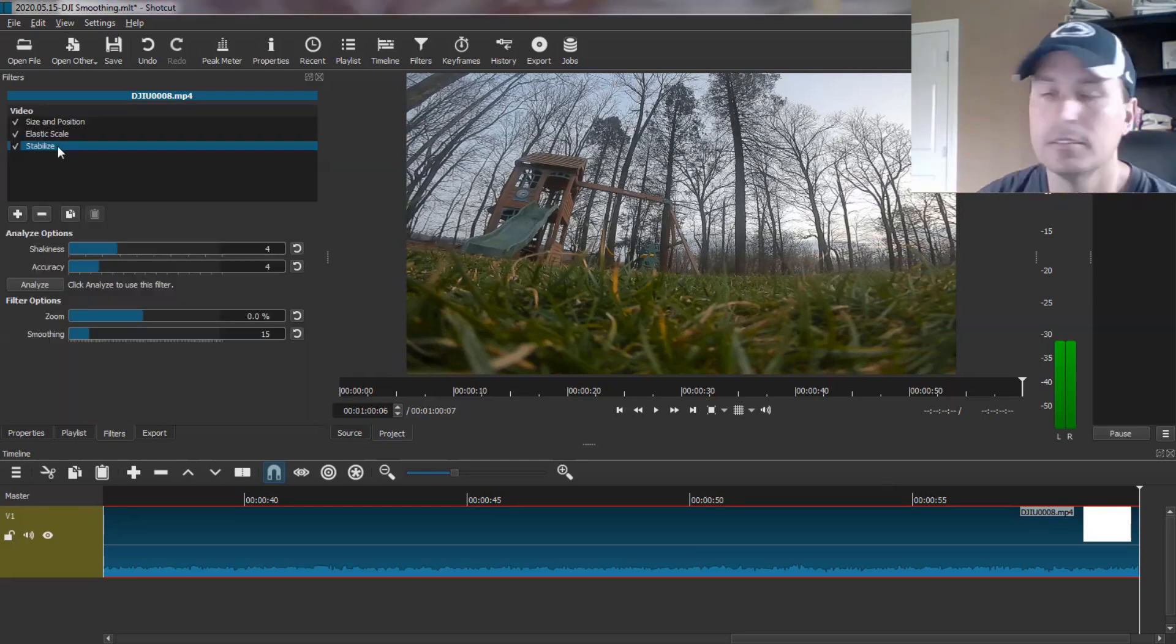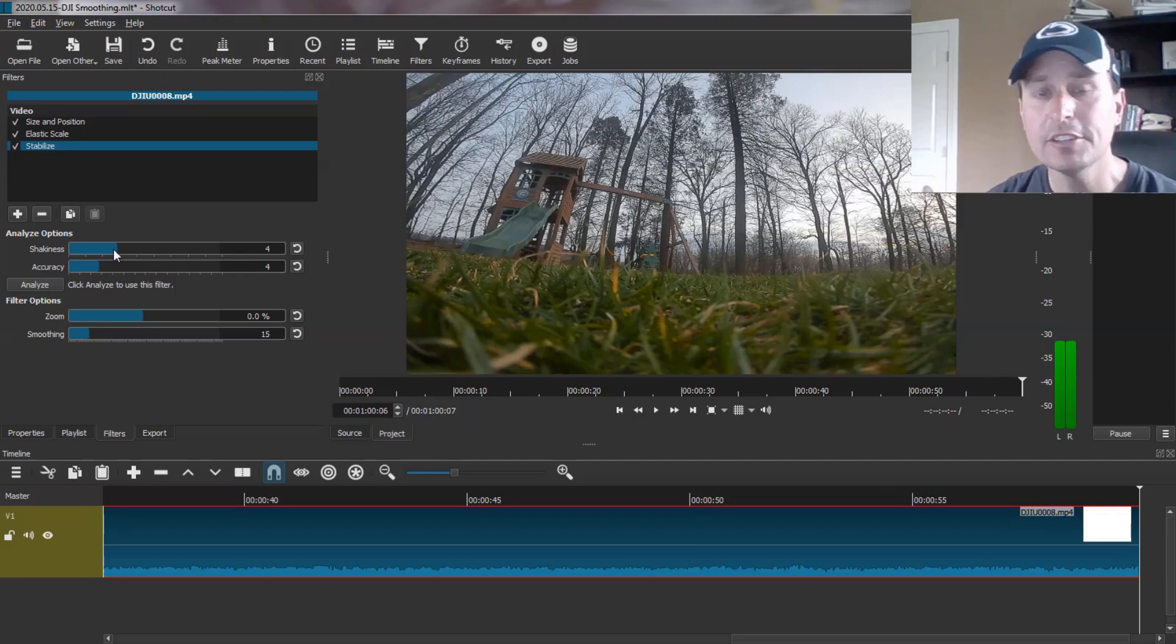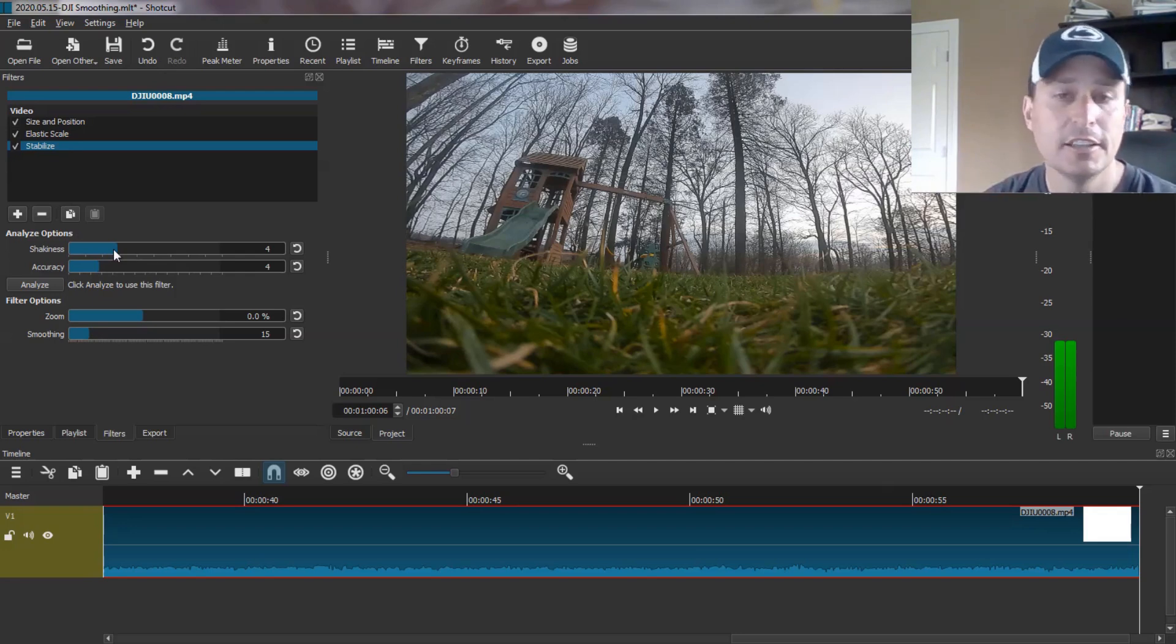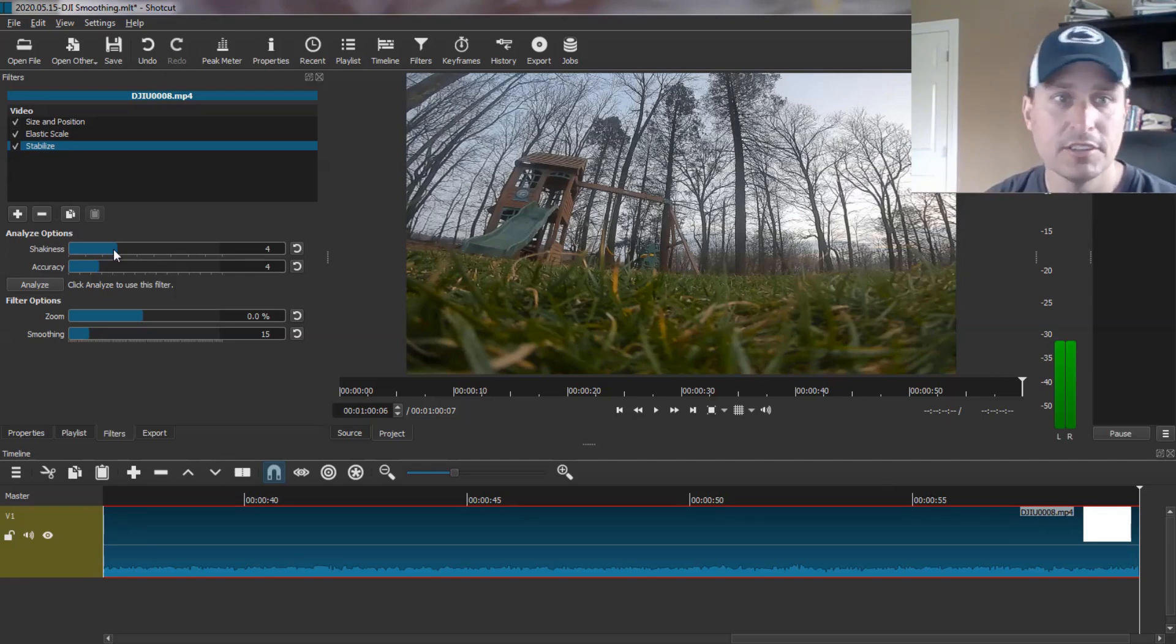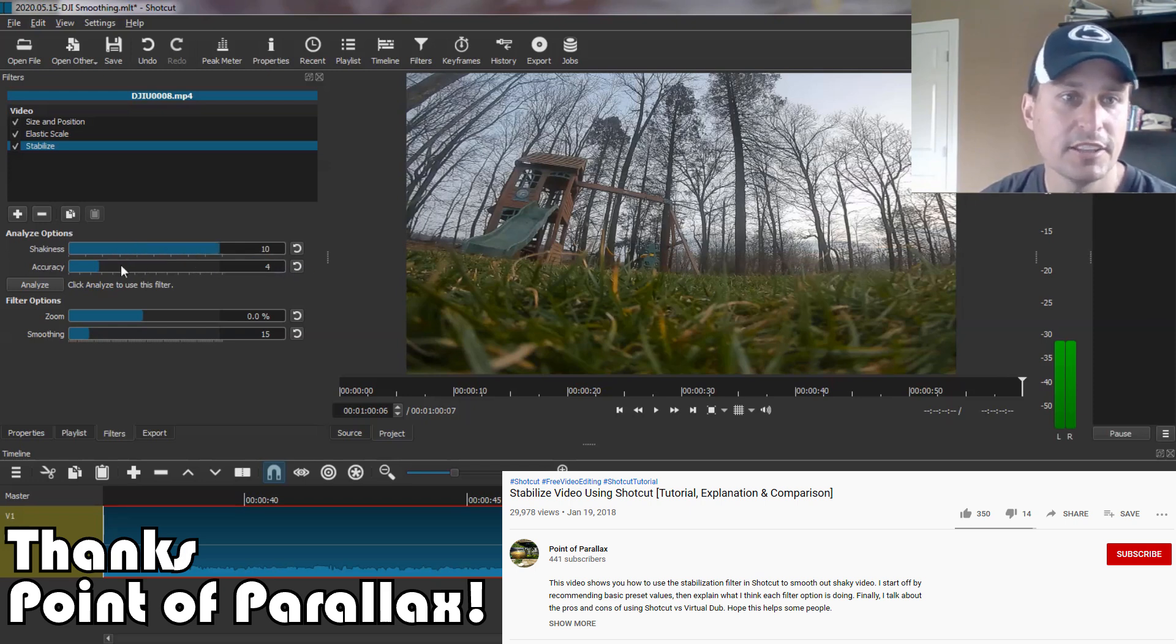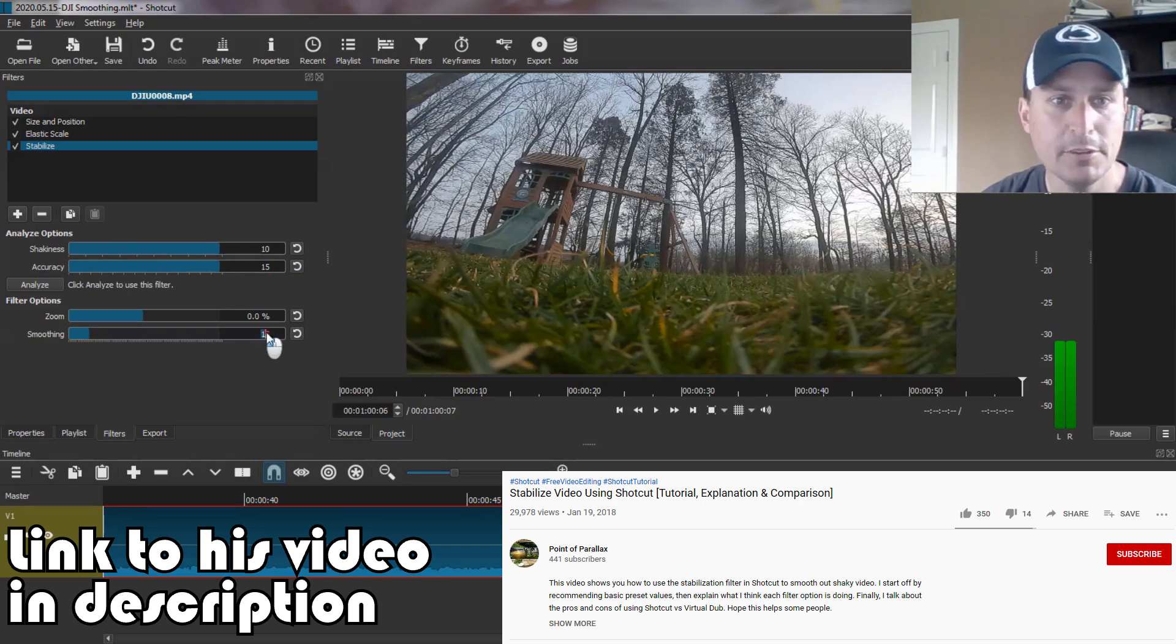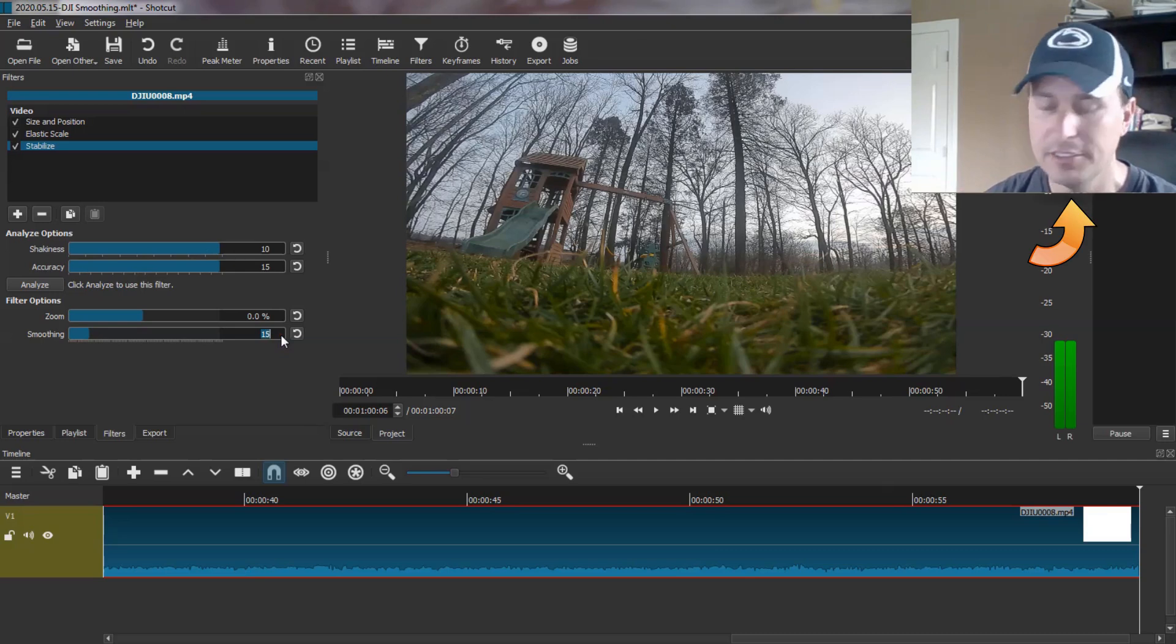Or you can just type in Stabilization if you don't see it in your favorites already. So Stabilize. And now we have the Stabilization settings we need to attend to. There's lots of videos on YouTube about Shotcut and Stabilization and different opinions. The one I found that seemed to work pretty well for me is you just take the accuracy and the shakiness and move them all the way up. And then anywhere from 20 to 30 seems like a good smoothing value.